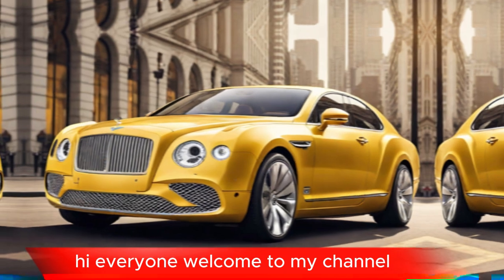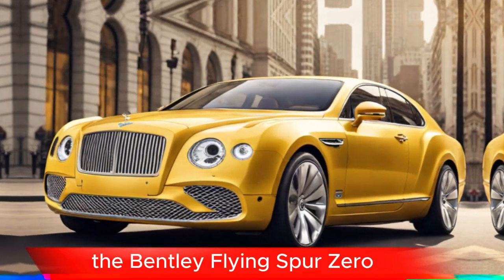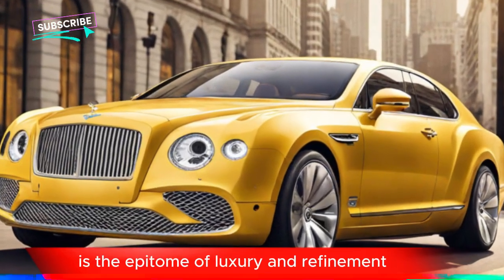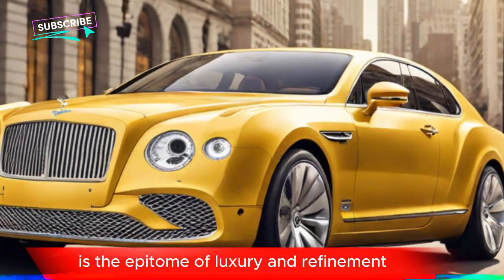Hi everyone, welcome to my channel. The Bentley Flying Spur Azur is the epitome of luxury and refinement.